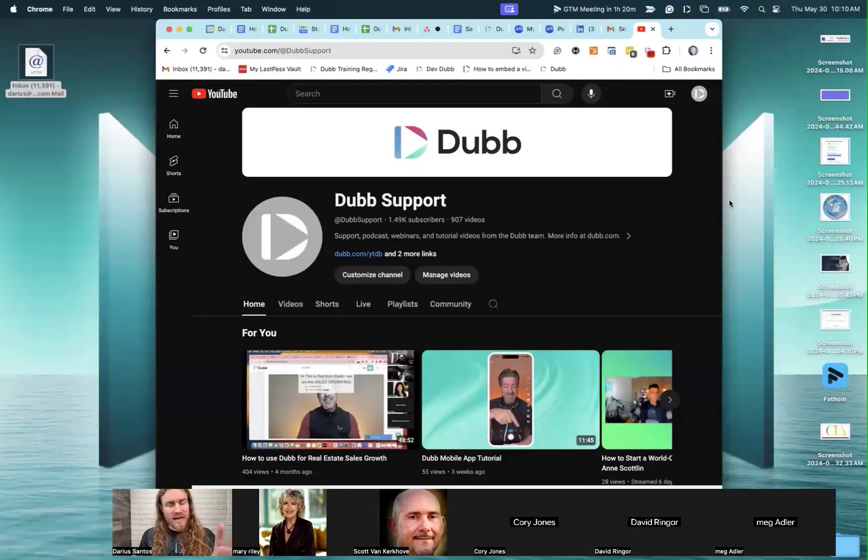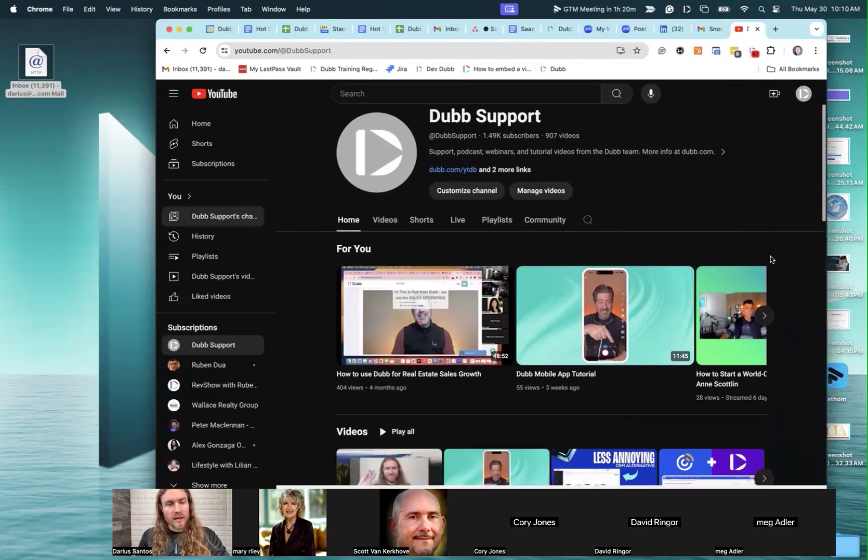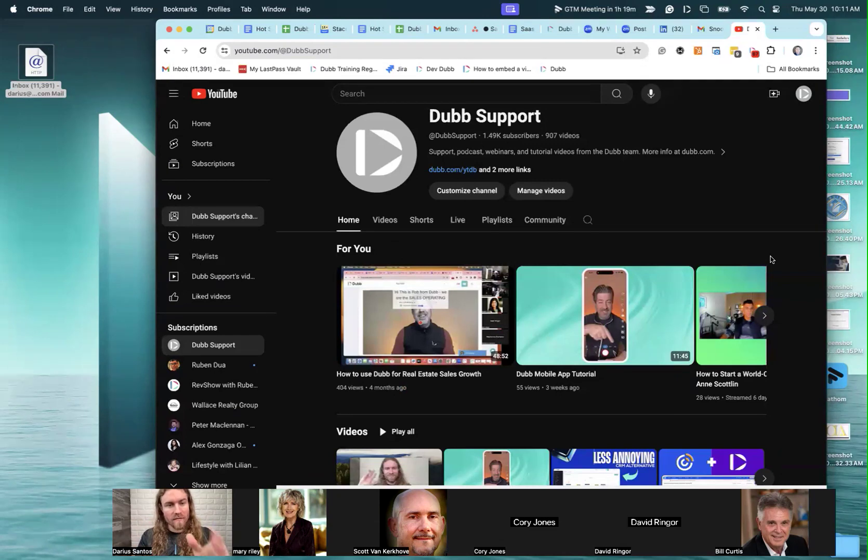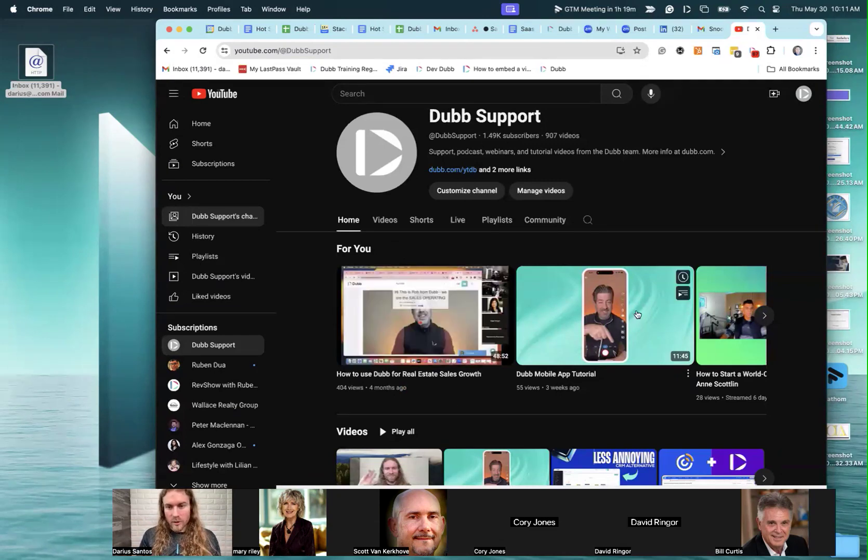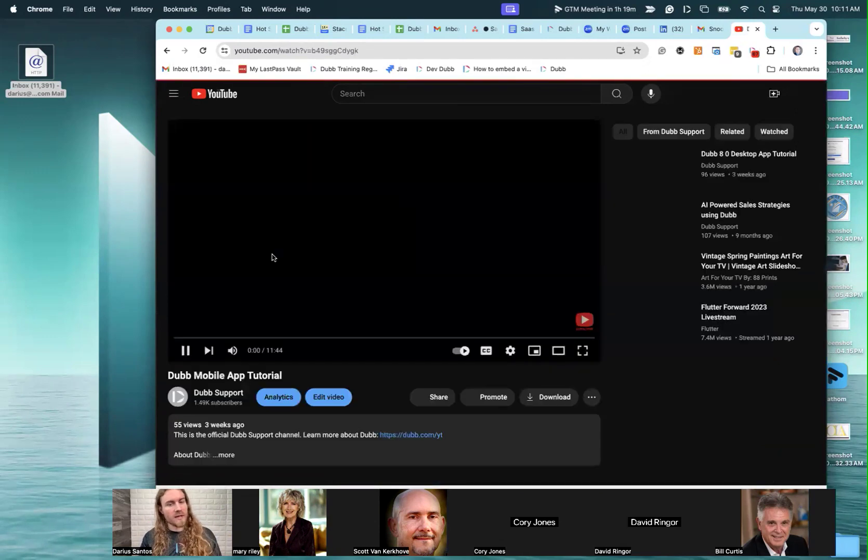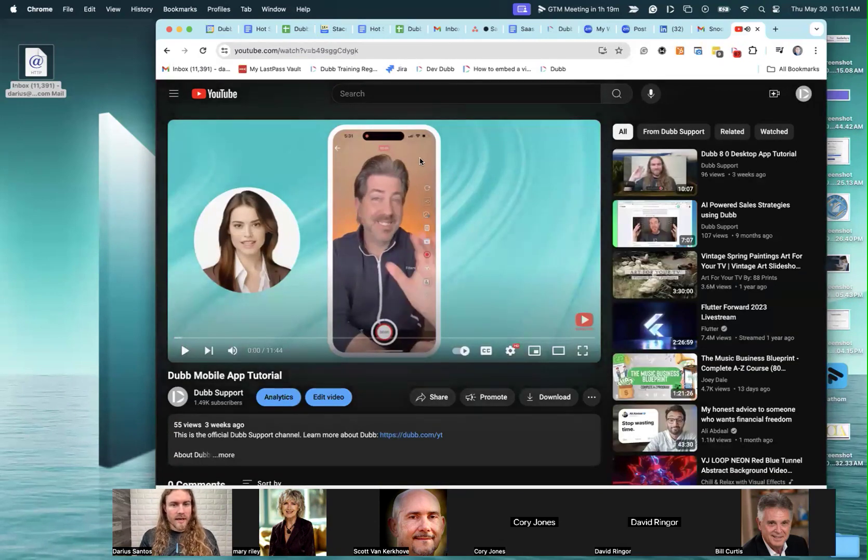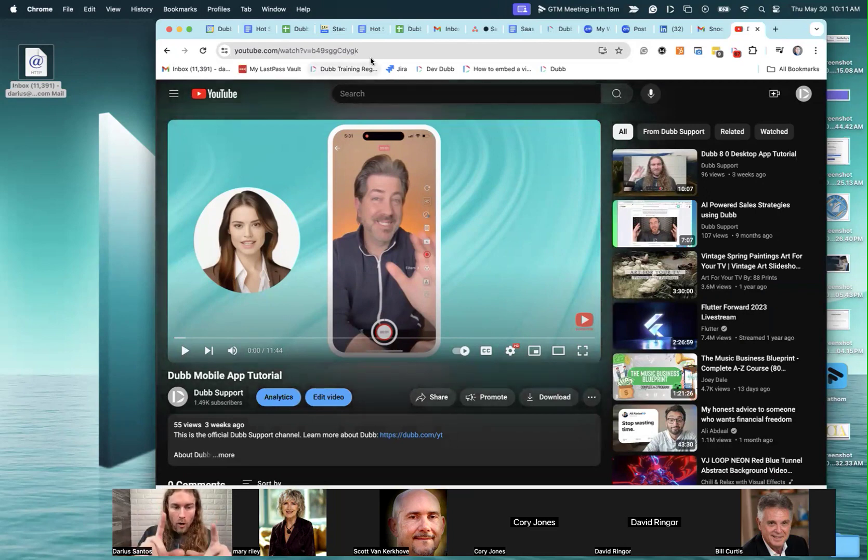Okay, so the second concept we're going to talk about today is using the Dub desktop app to capture audio and video from another video on your screen. In this case, we're just going to check out the Dub mobile app tutorial. Let's say I wanted to capture part or all of this video.